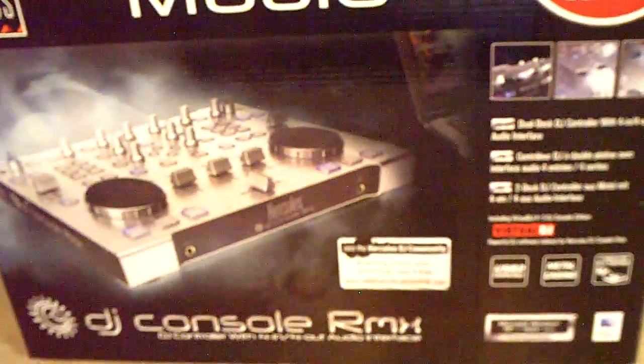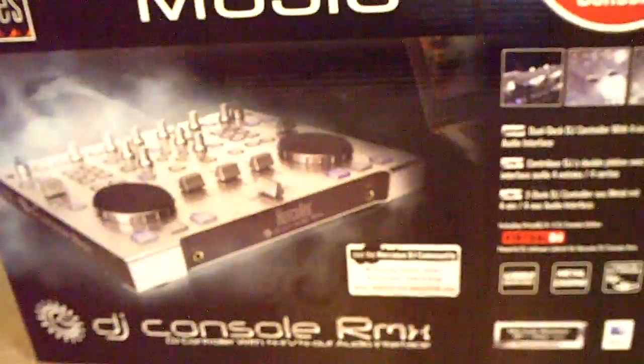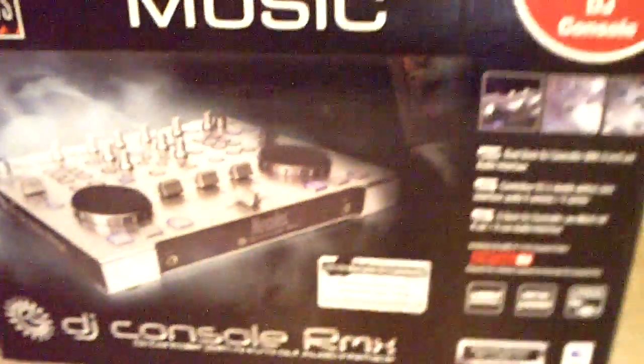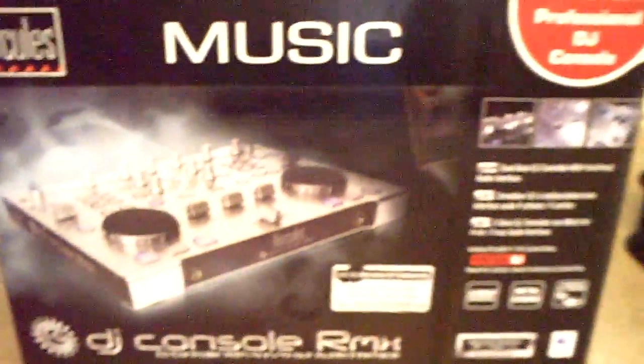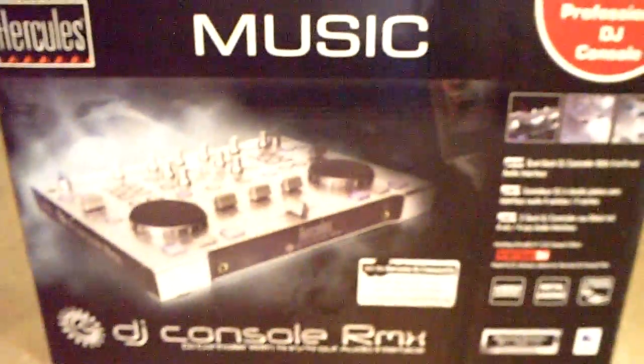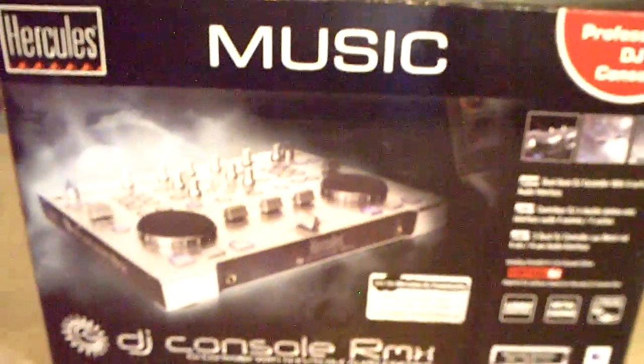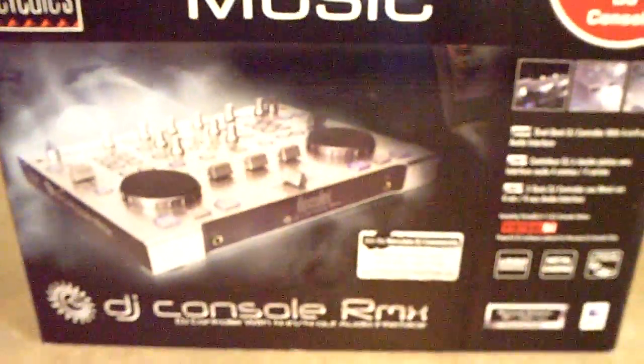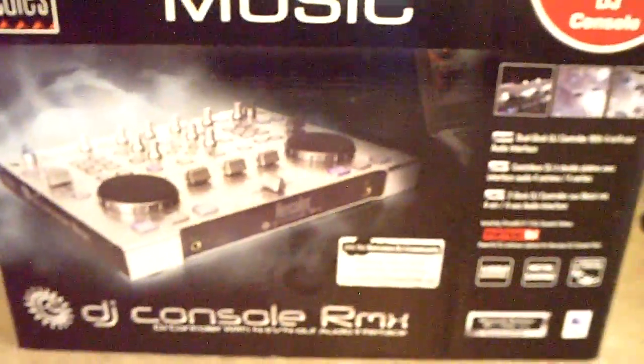Hey YouTube DJs, this is DJ Advice, also DJ Morrow. I'm covering my bases and I'm going to continue on the Hercules DJ Console RMX. I told you I would.